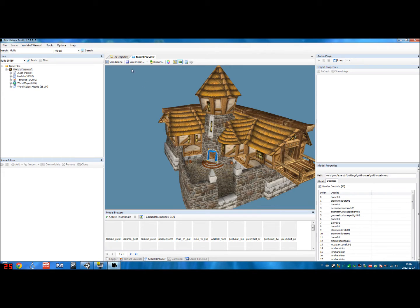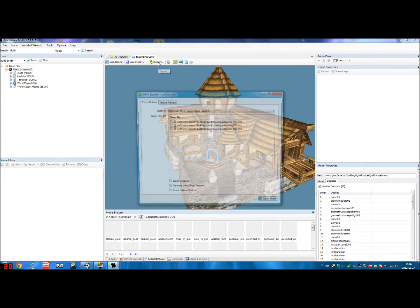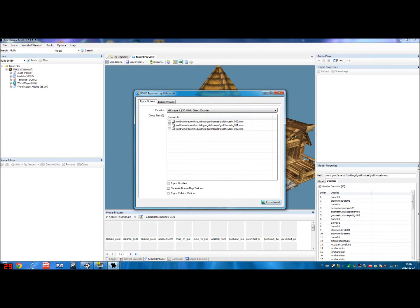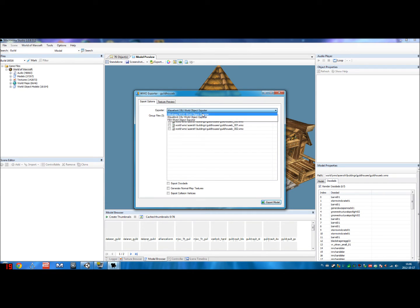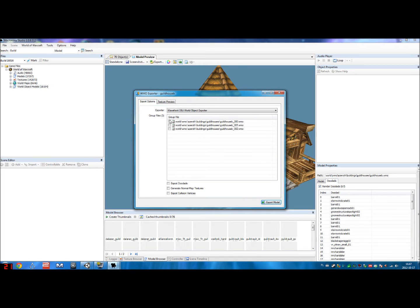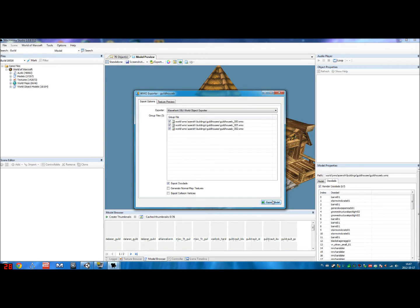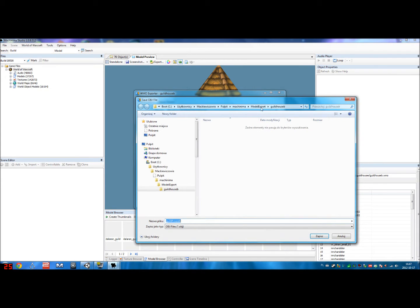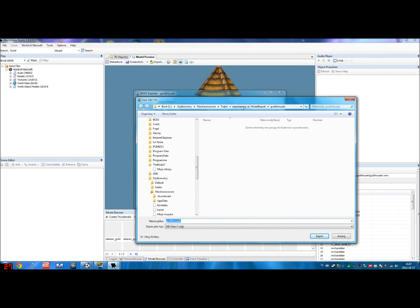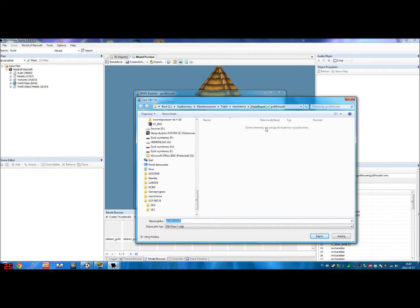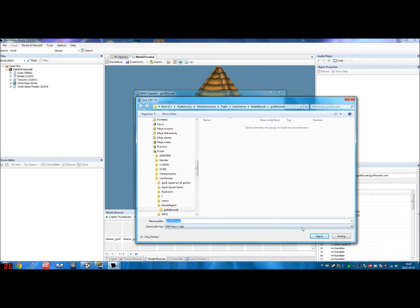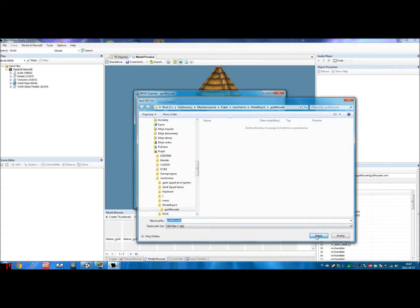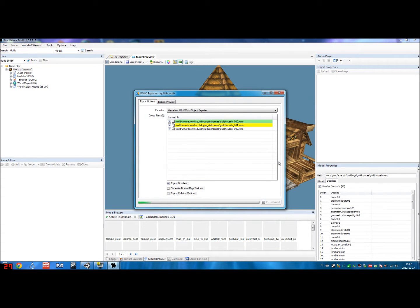So what we do now is click Export up here. And now we want to use the Wavefront exporter. We don't want to use Milkshape or FBX. FBX is for animations, and I'm not going to cover that in this episode. We want to select all three group files, because it's the outside, inside, and other inside. And we also want to export doodads, which are all these items. We click Export Model. This will take us to the working folder you set when you first start up Machinima Studio. Guildhouse B, call it Guildhouse B, press Save. It will now export one after one.